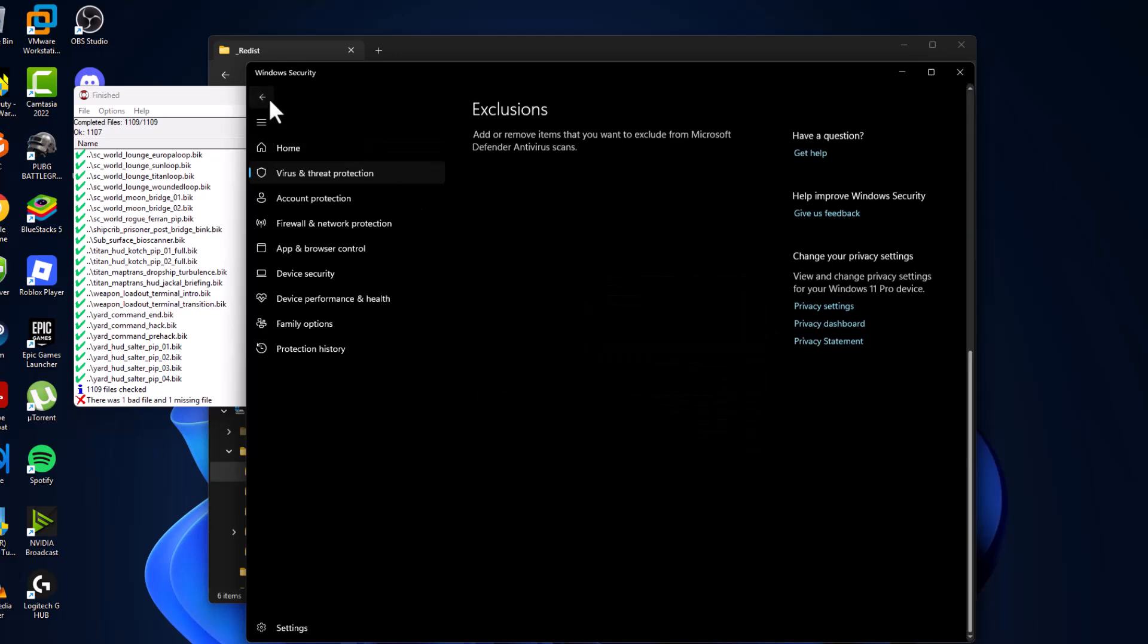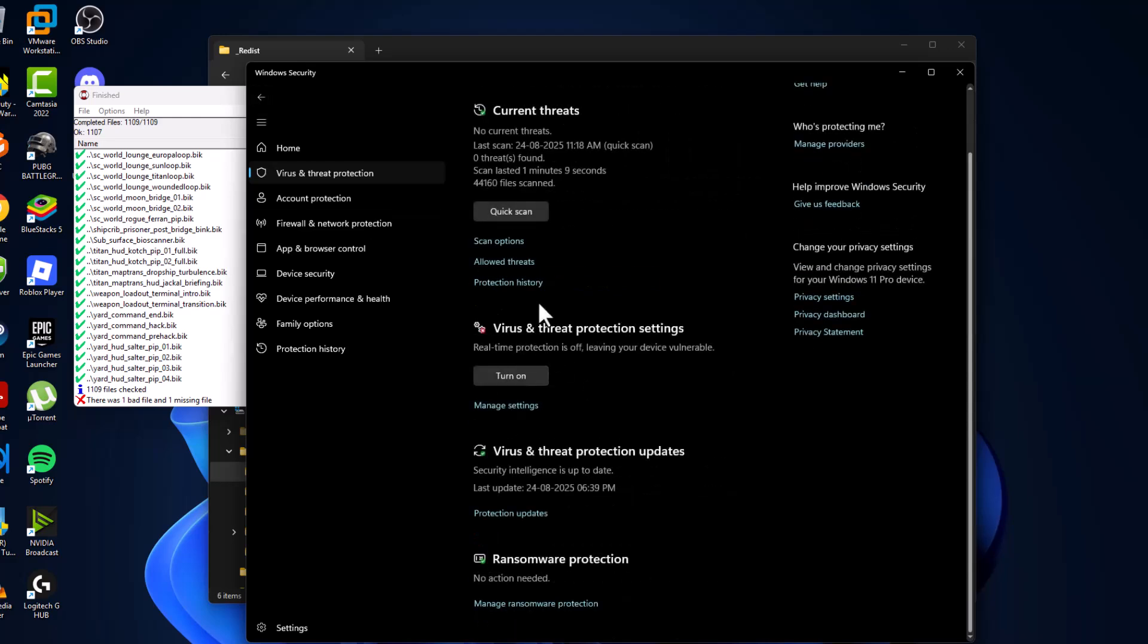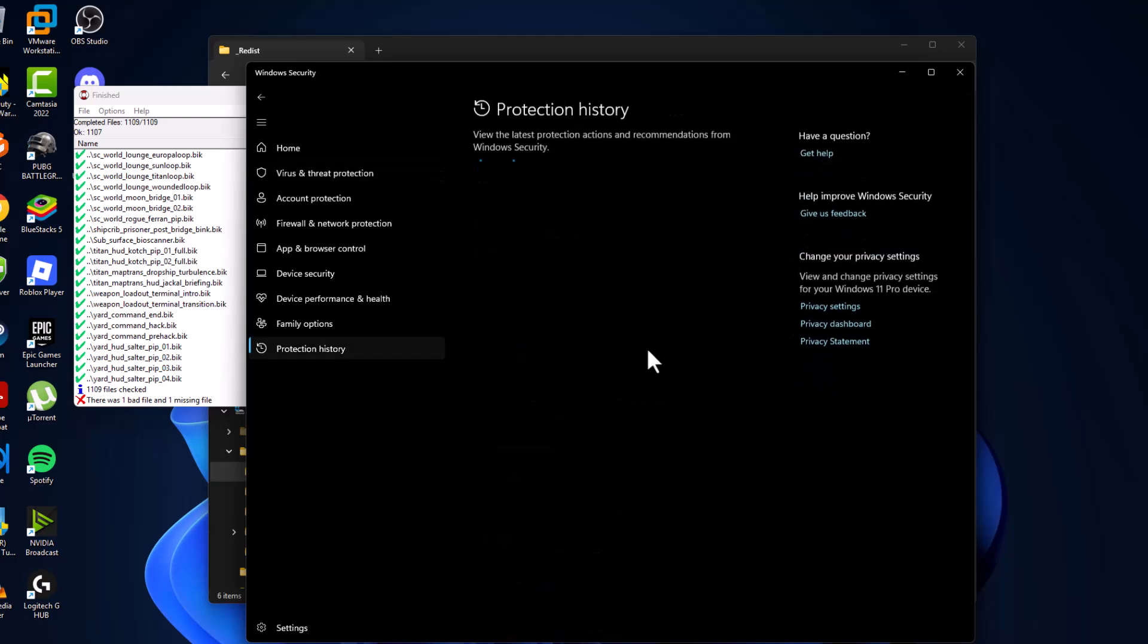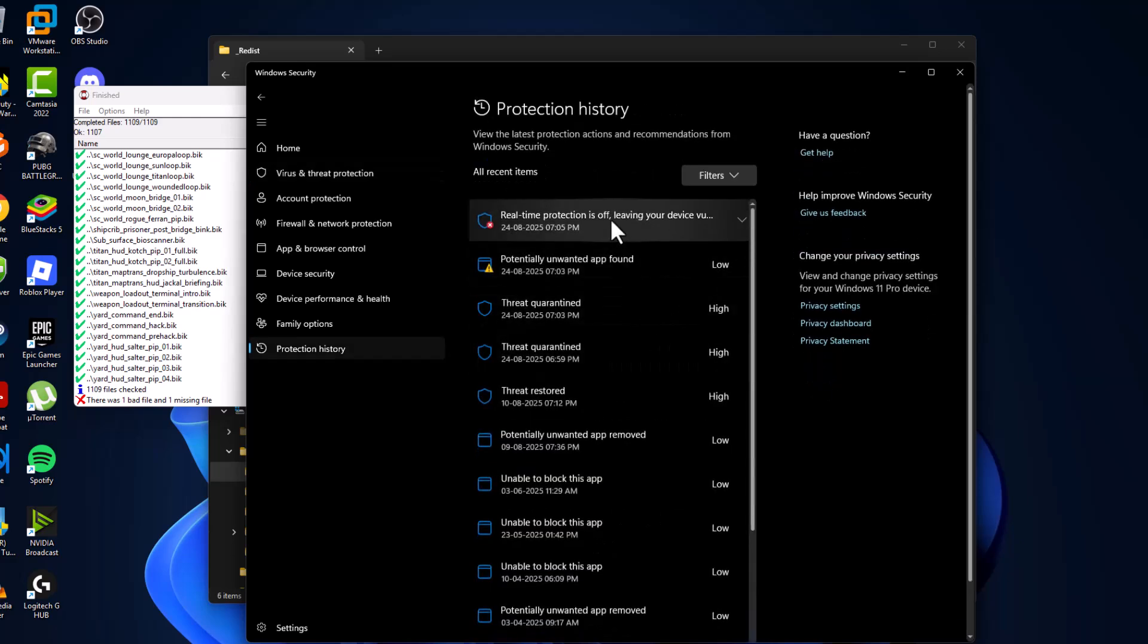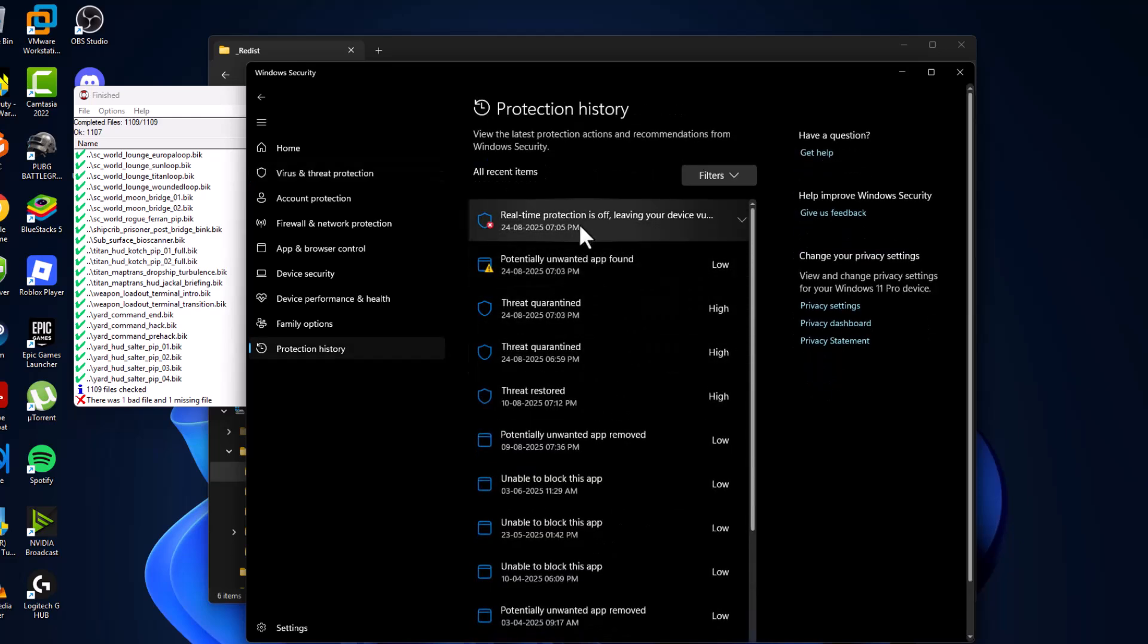Go back. Again go back. And select the protection history option. And as you can see lots of things once listed.